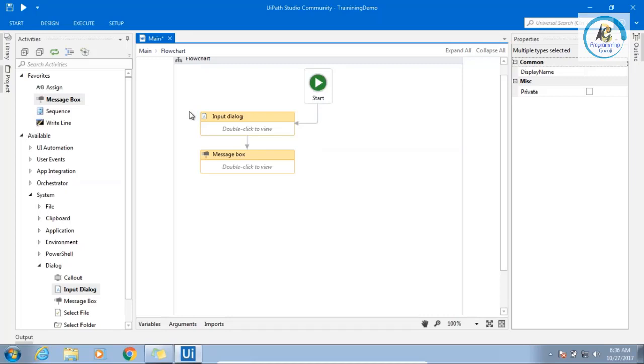For example, I'm telling you one example. In one of our account, in one of our project, they don't want to run the robot automatically. This is the regulatory. A human should start the robot. What will happen? They will go, they will start the robot.